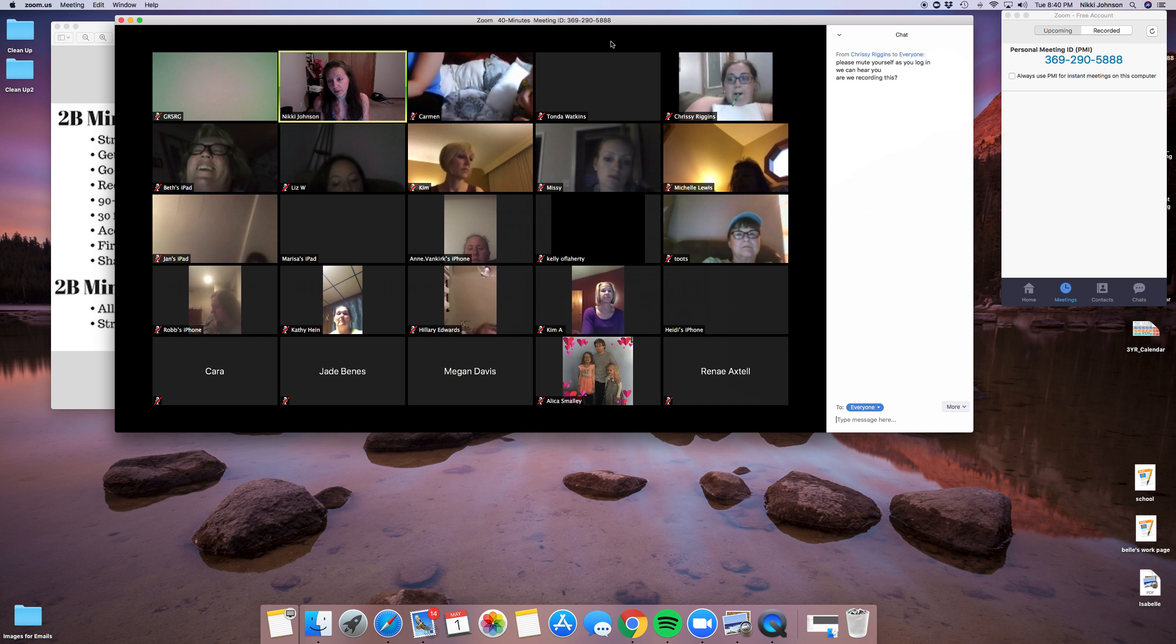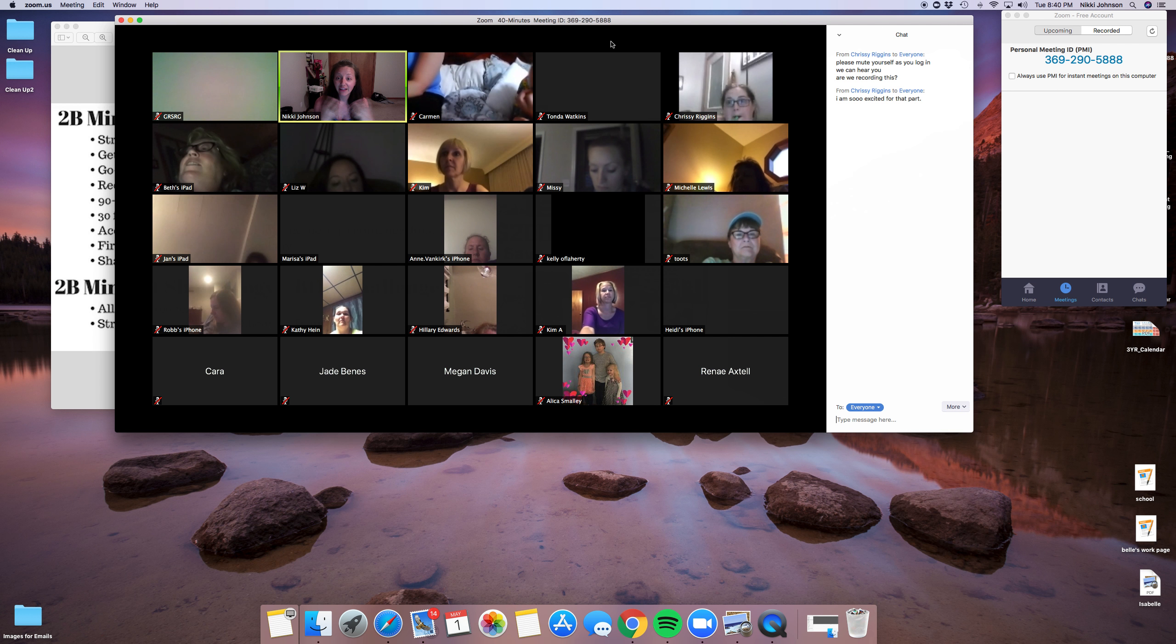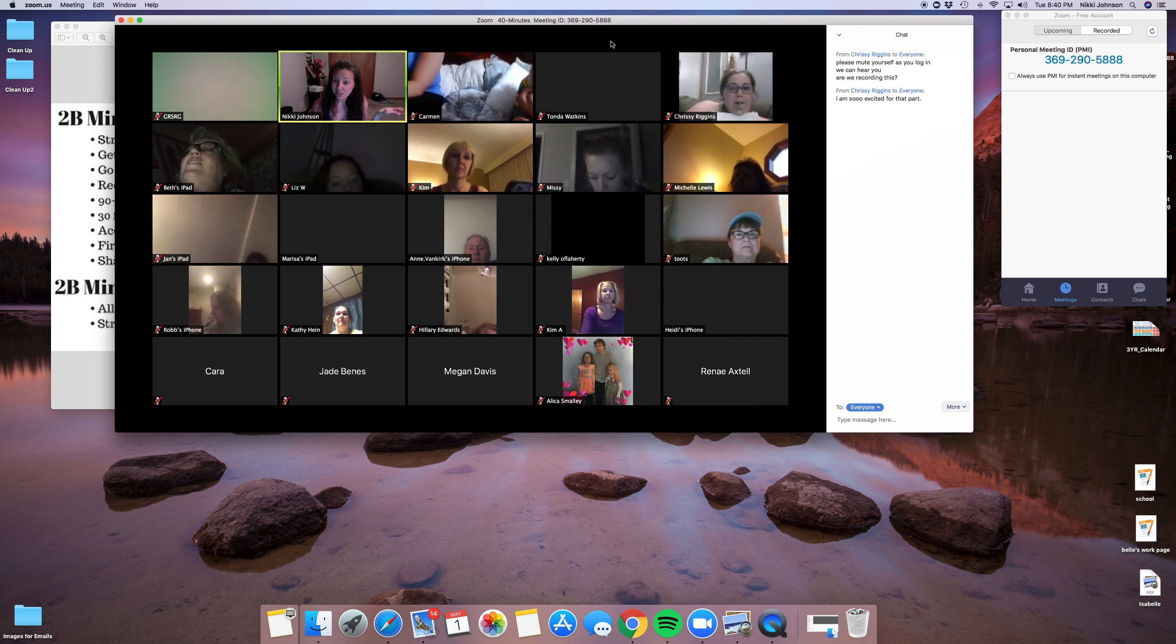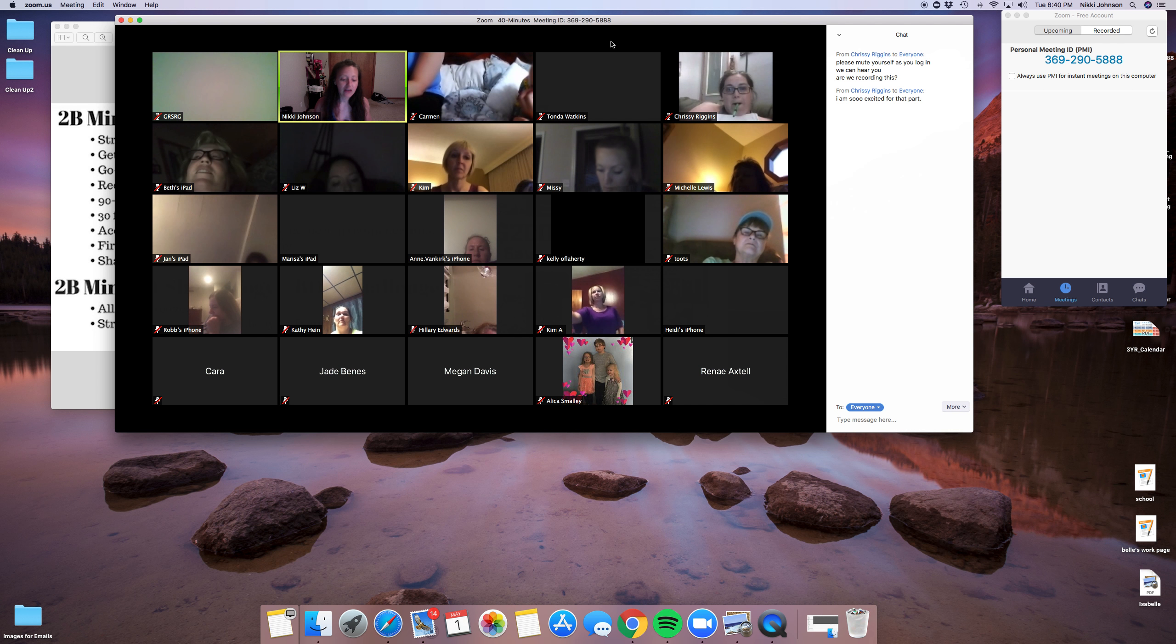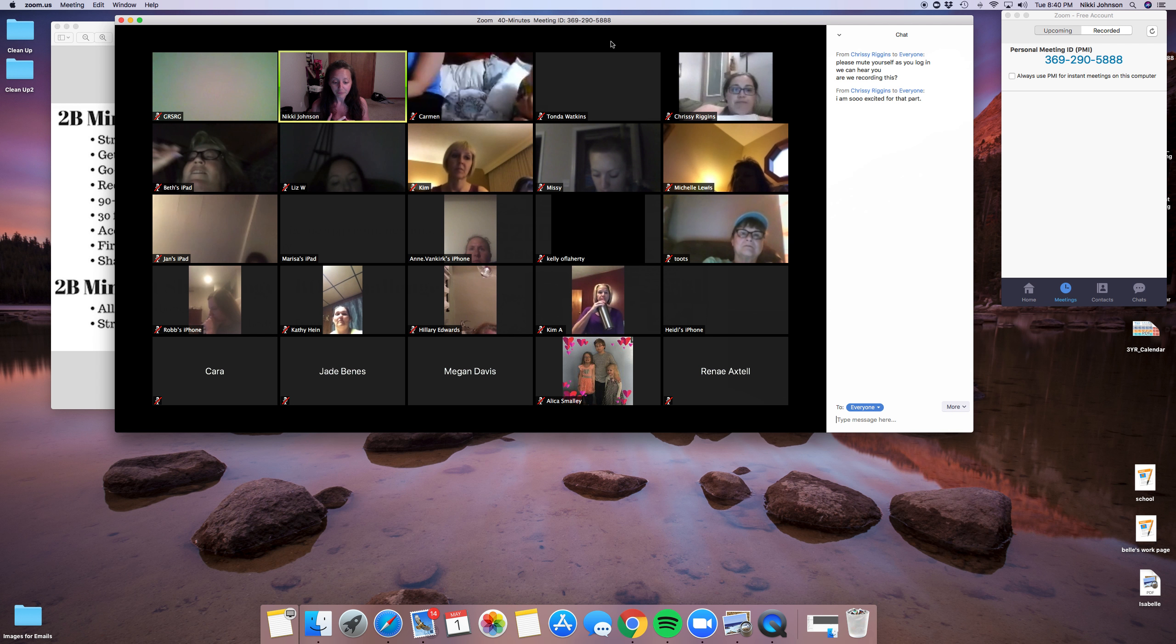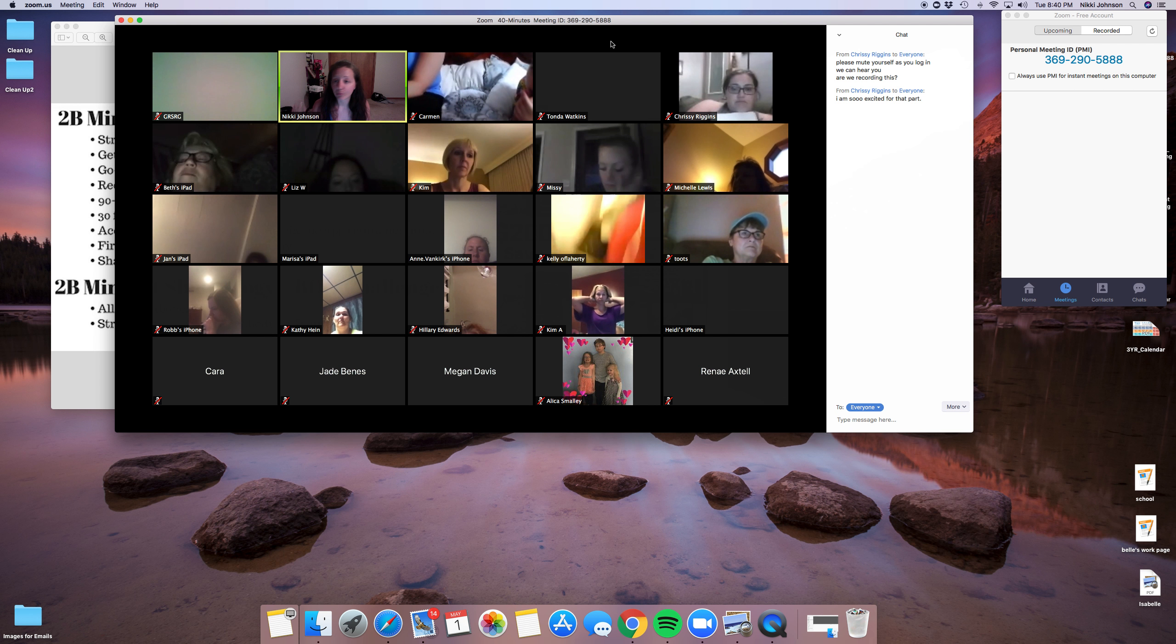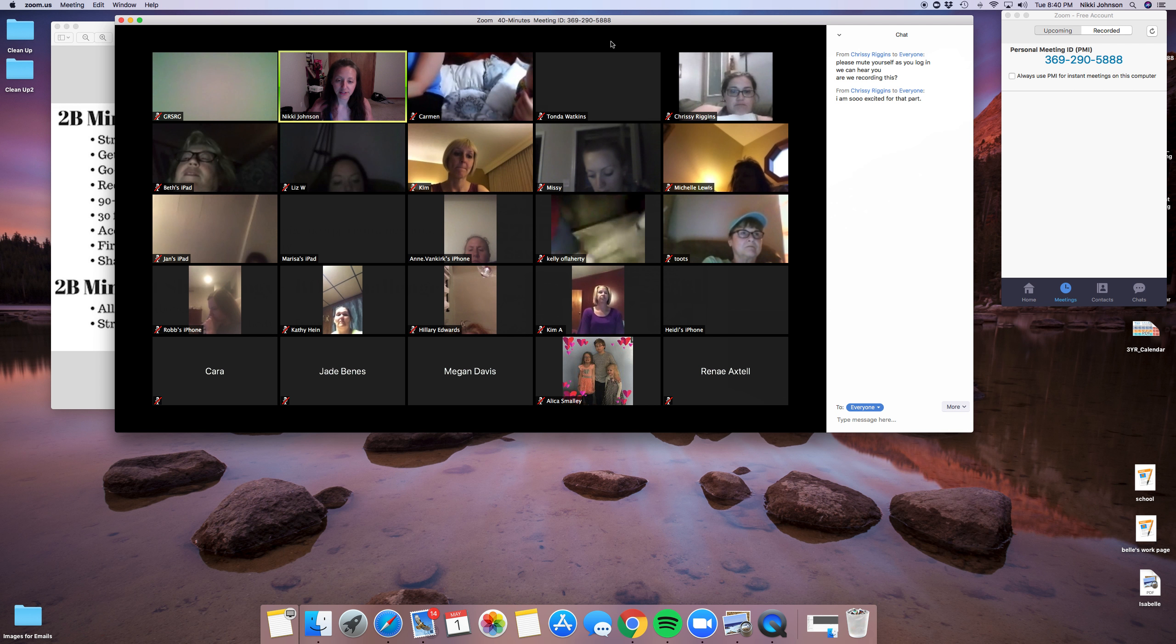The videos range from anywhere from two to 10 minutes. I do know there is one that's about 30 minutes where she takes you down every aisle of the grocery store and guiding you on how to make the best decisions at the grocery store.